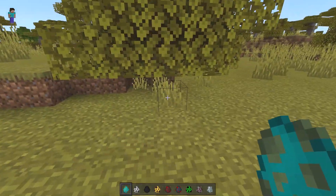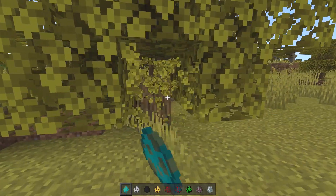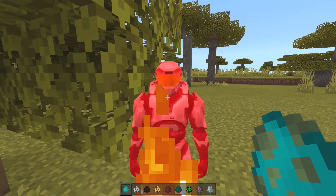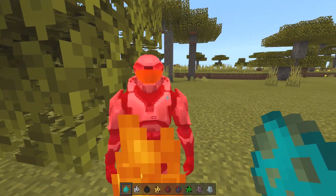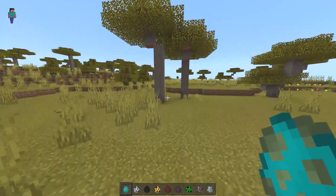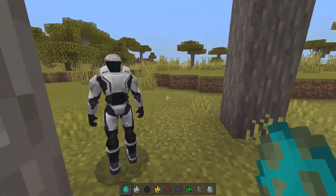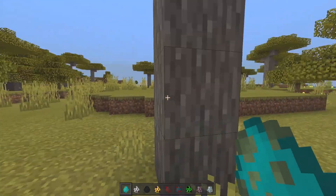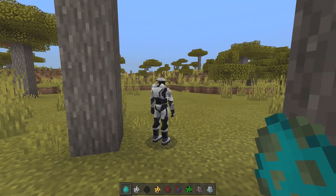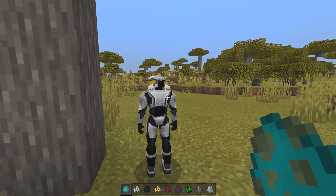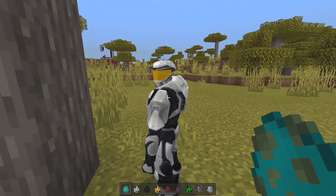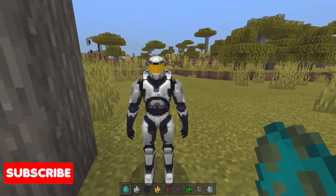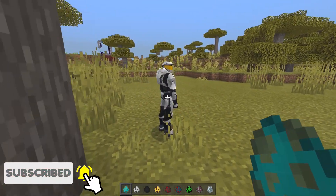We have the zombie here — if I place it down, the zombie will of course burn in daylight. This isn't really the Master Chief specifically, it's basically a Spartan, so you can find them around the world and fight them off if you want. Just look at the models — they look absolutely amazing and the animations still work as well, which is a really cool thing.